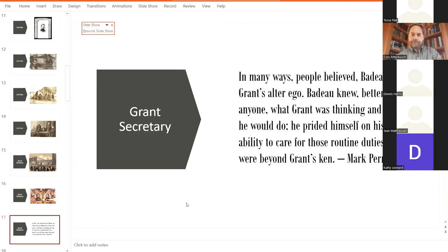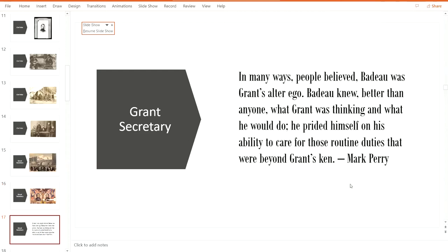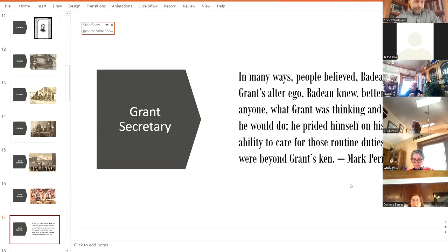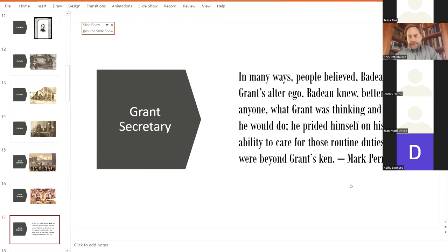This was written about Grant and his relationship with Badeau. So he knew what Grant was thinking. He prided himself on the ability to care for these routine duties that were beyond Grant's ken. Very well put by Mark. So Grant wins the presidency. And he goes to the White House. And Badeau stays with him, living in D.C.